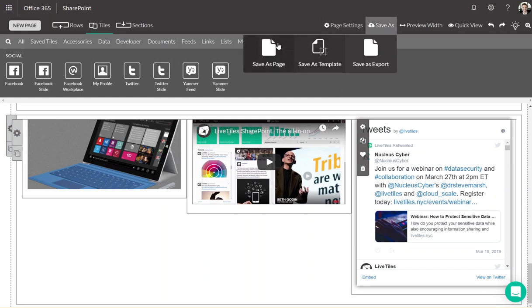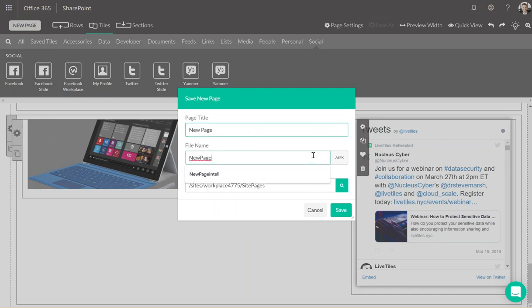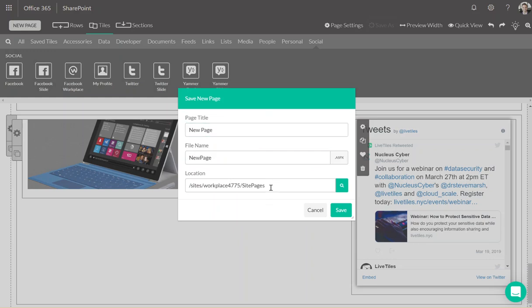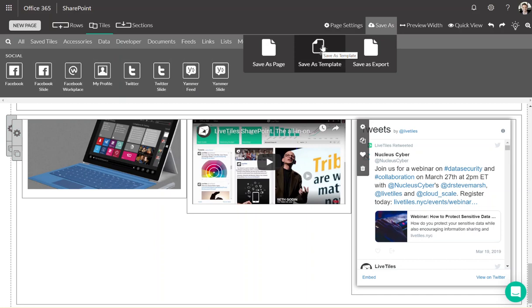Saving. You have three options of saving. You have save as a page, which will save it with a page title, a file name, and then a location. We always recommend users save their pages in their site pages of the site collection that Live Tiles is installed on. Saving as a template will also save this page to your design homepage for other users to click into it and edit and create their own designs with your corporate branding. And then save as an export, which will download this page as a TGZ file bundle and you'll be able to upload it and import it through the design homepage.